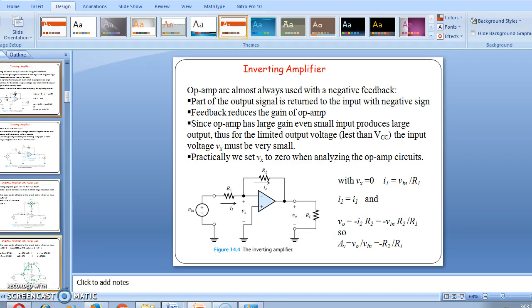Since the operational amplifier has a large voltage gain, even a small input produces a large output. Thus for a limited output voltage, the input voltage must be very small. Practically we set Vx — that is the potential difference between the inverting and non-inverting terminals — to zero. That is, plus V and minus V should be equal, so their difference is zero.